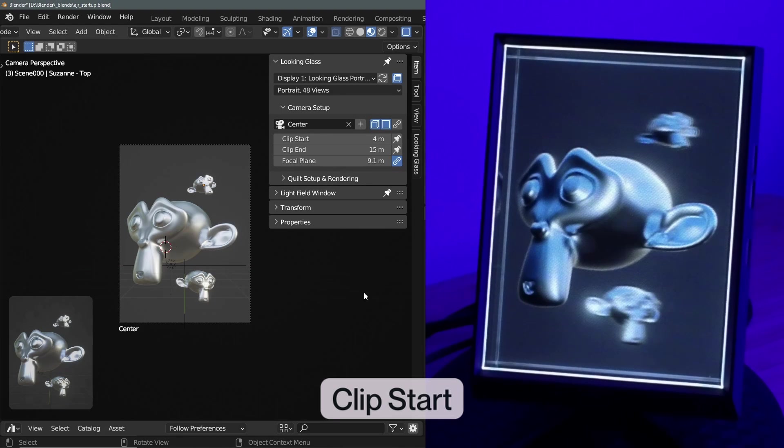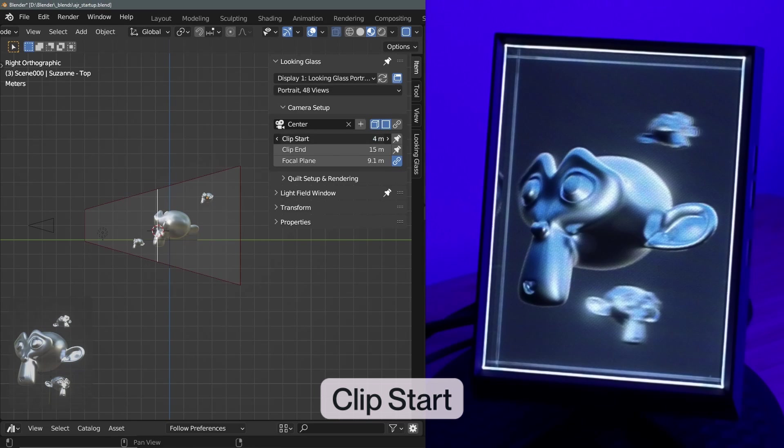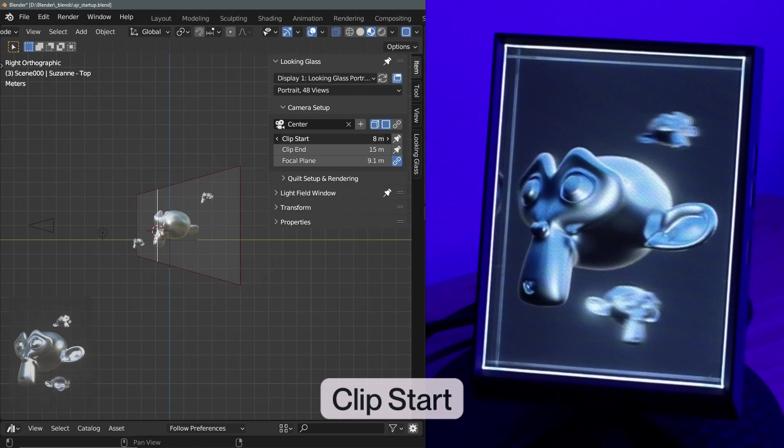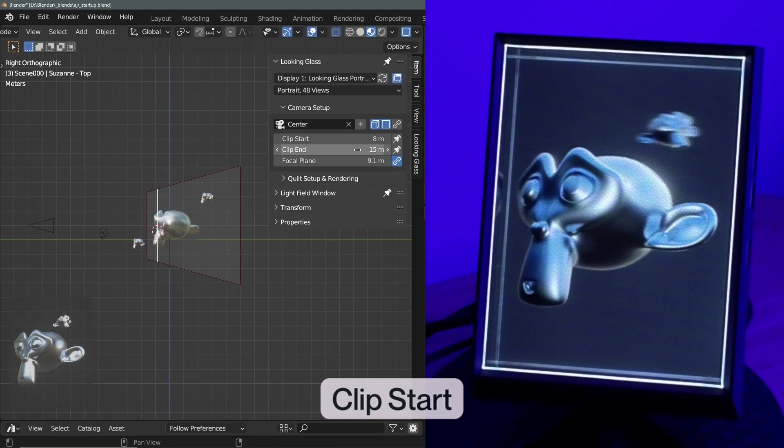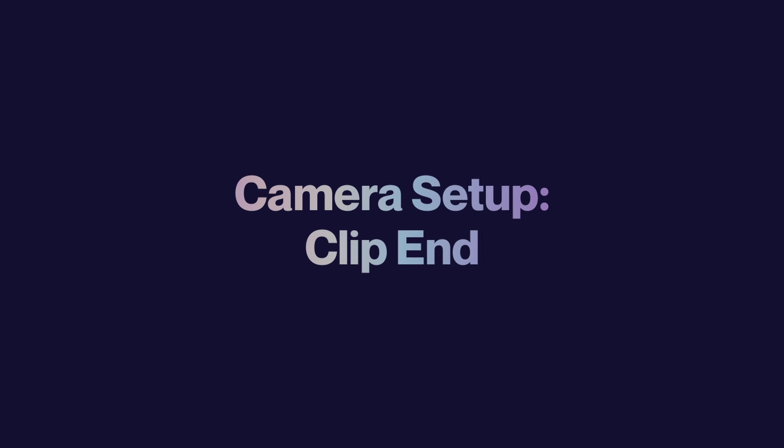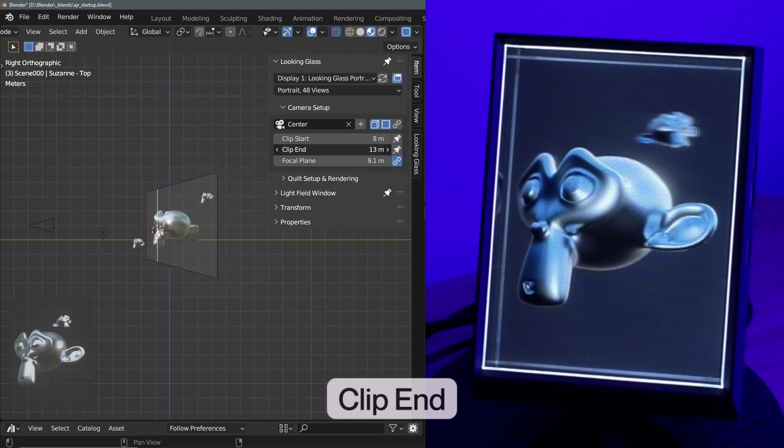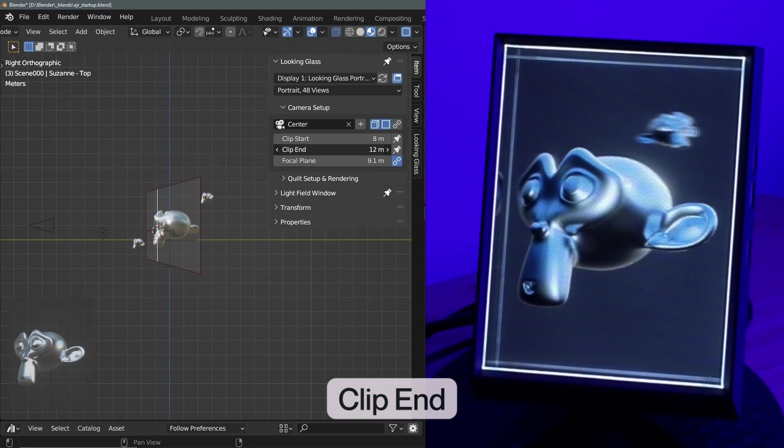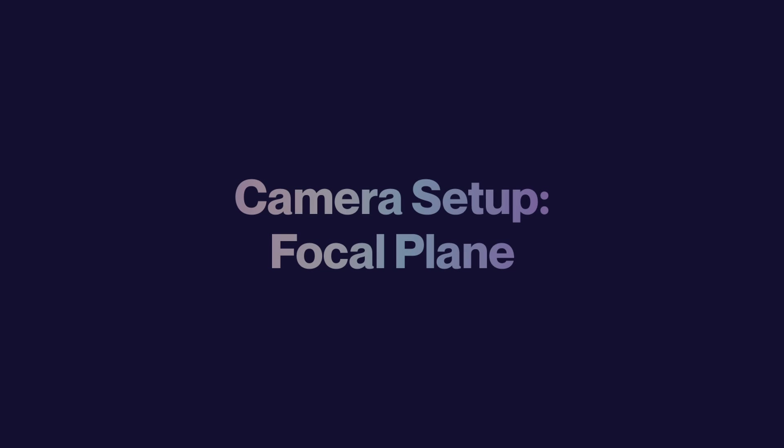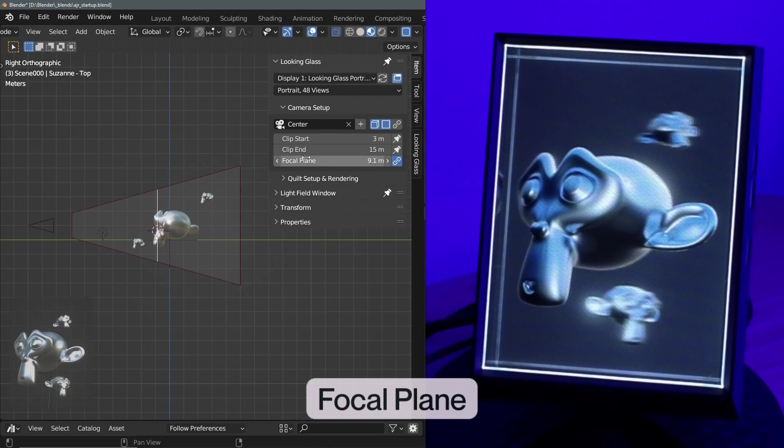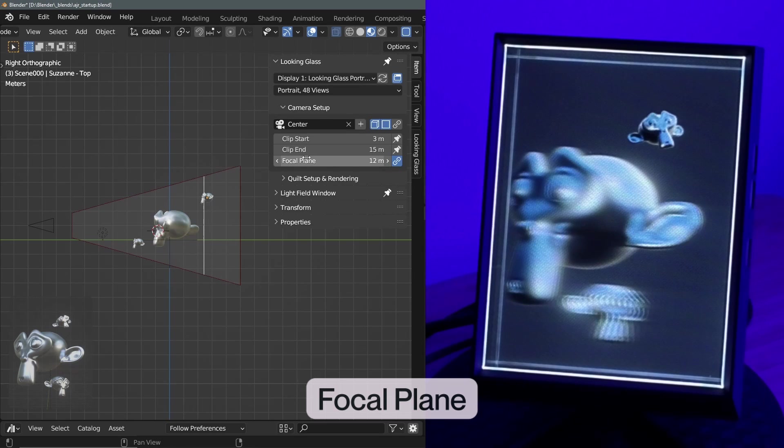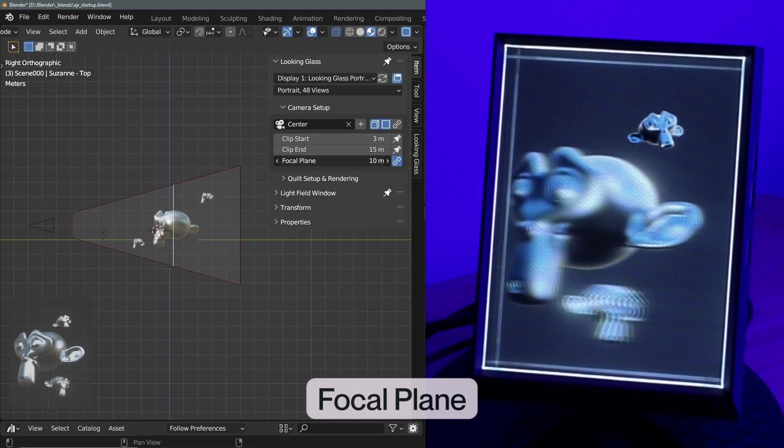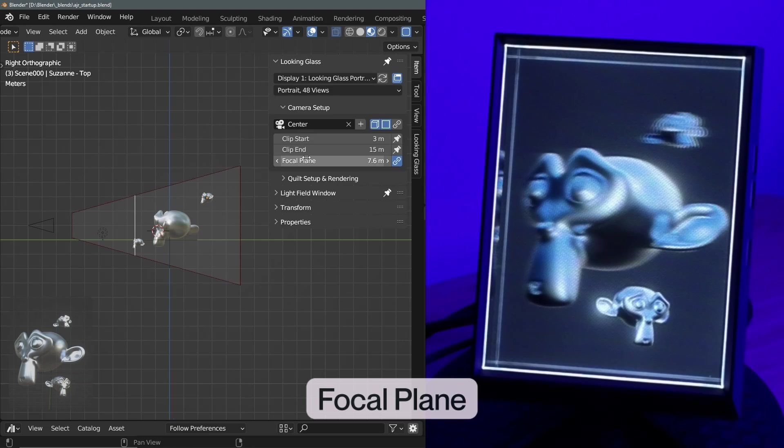The clip end is the maximum distance from the camera at which objects remain visible in the camera's view. The focal plane is the plane at which objects are in perfect focus. Objects in front of or behind this plane will appear progressively more out of focus depending on the aperture and depth of field settings.